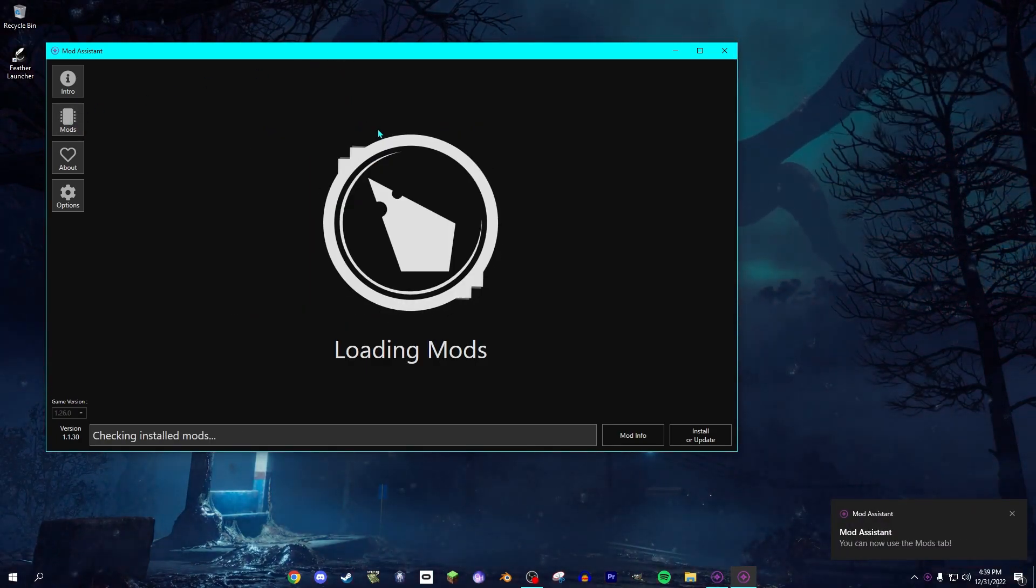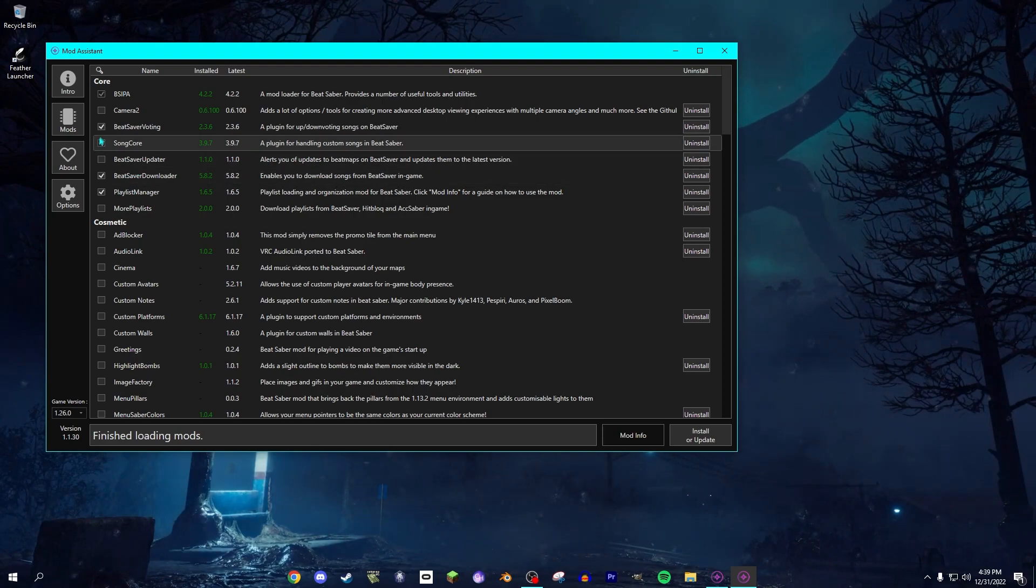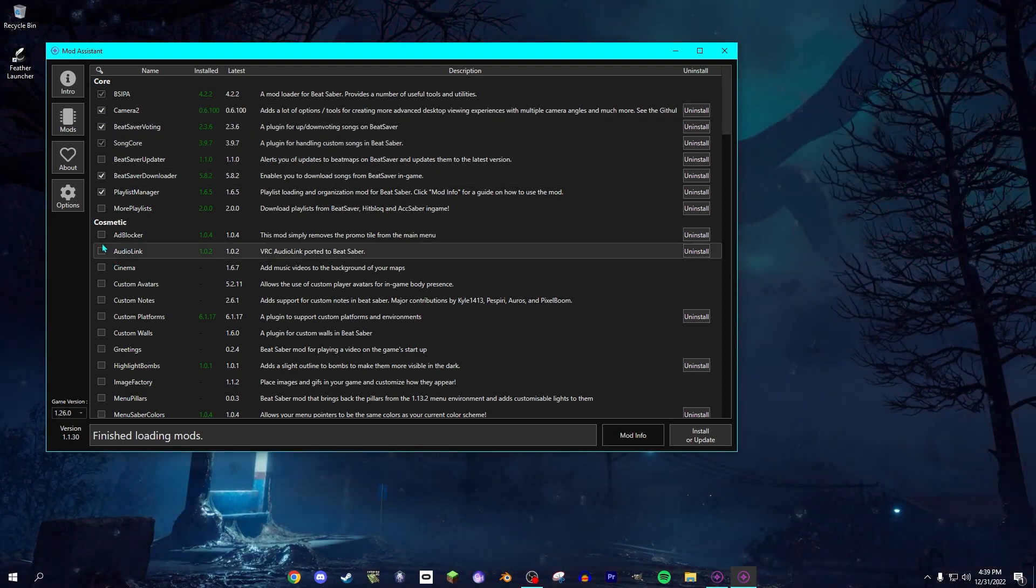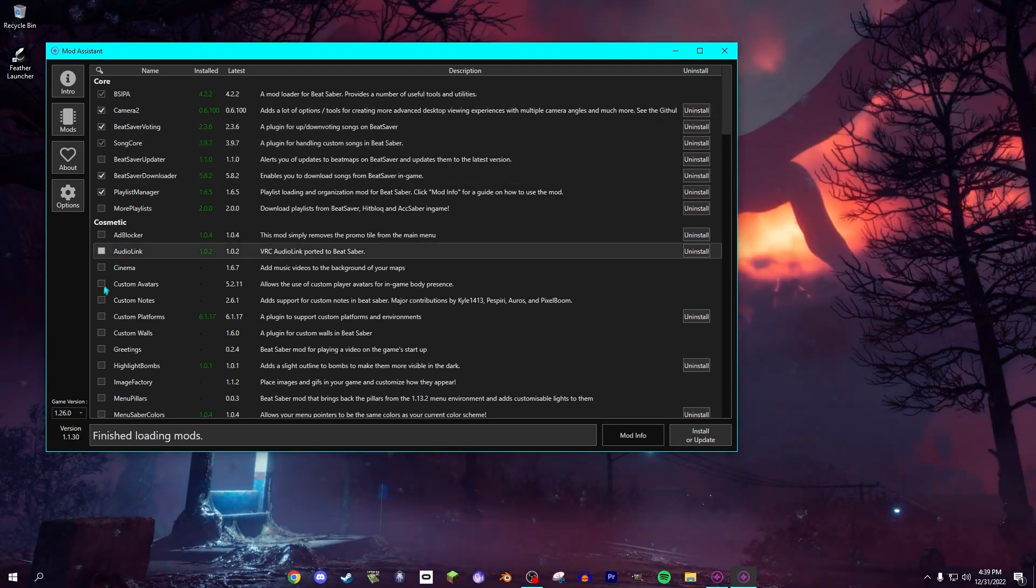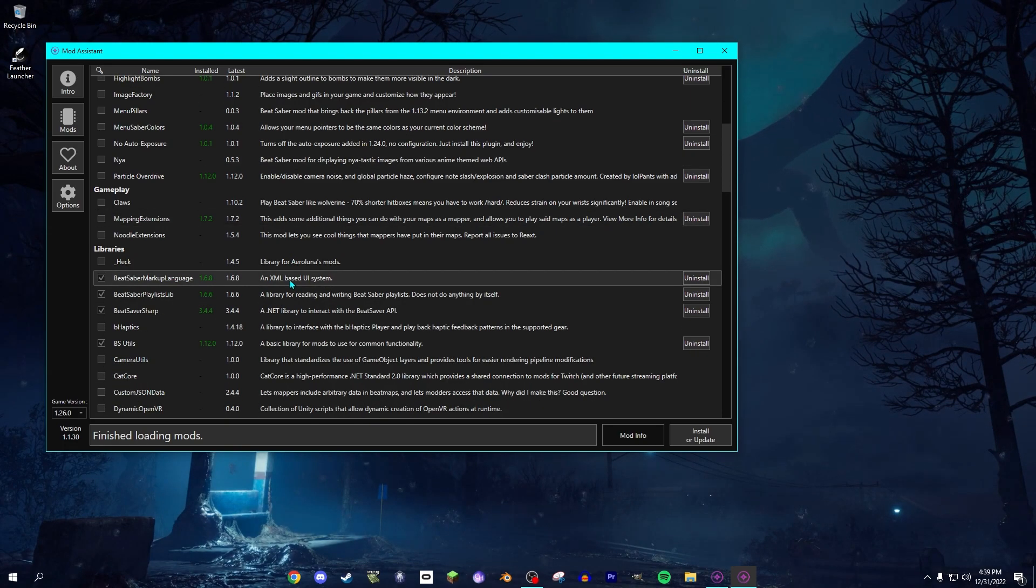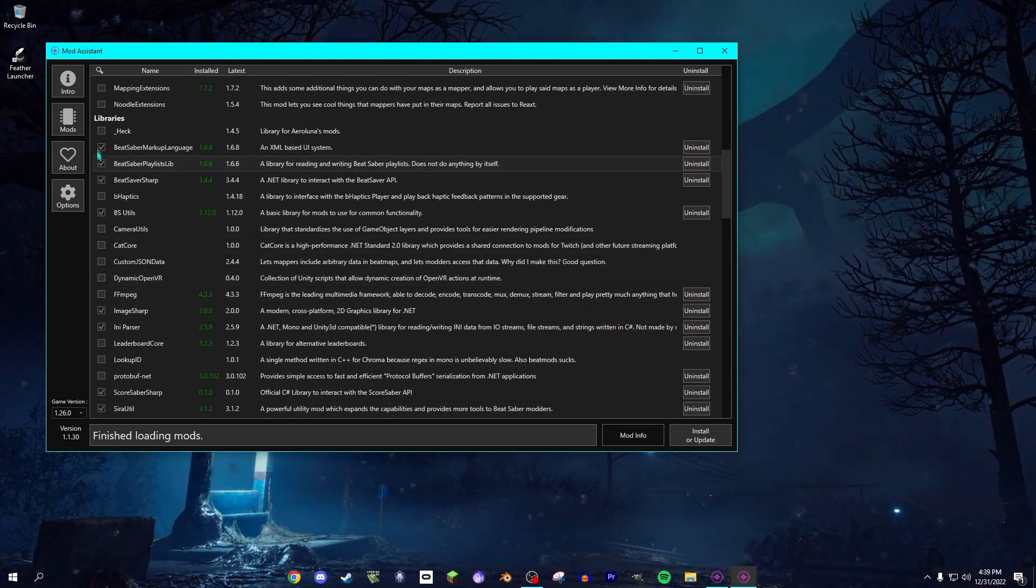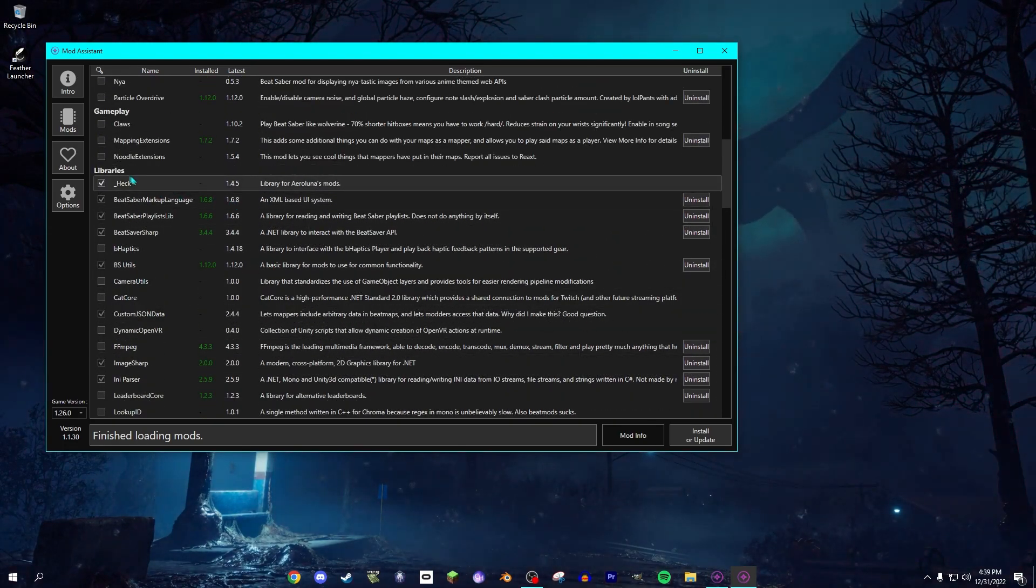Right here, you can pretty much install any mod you want. Doesn't really matter what you install, but I definitely want Camera 2, Audio Link... just install any mod you want.